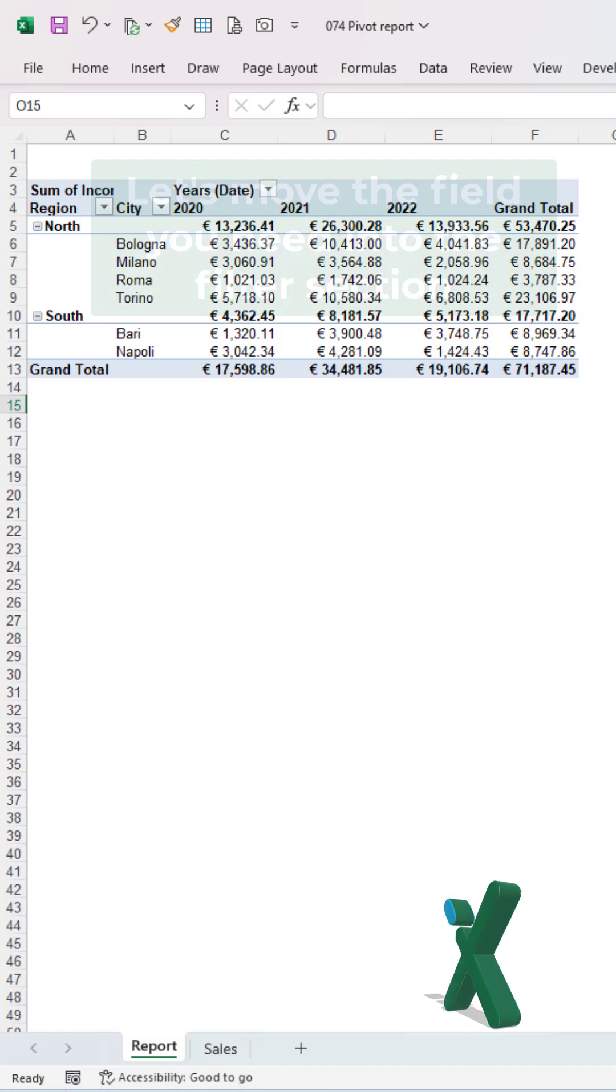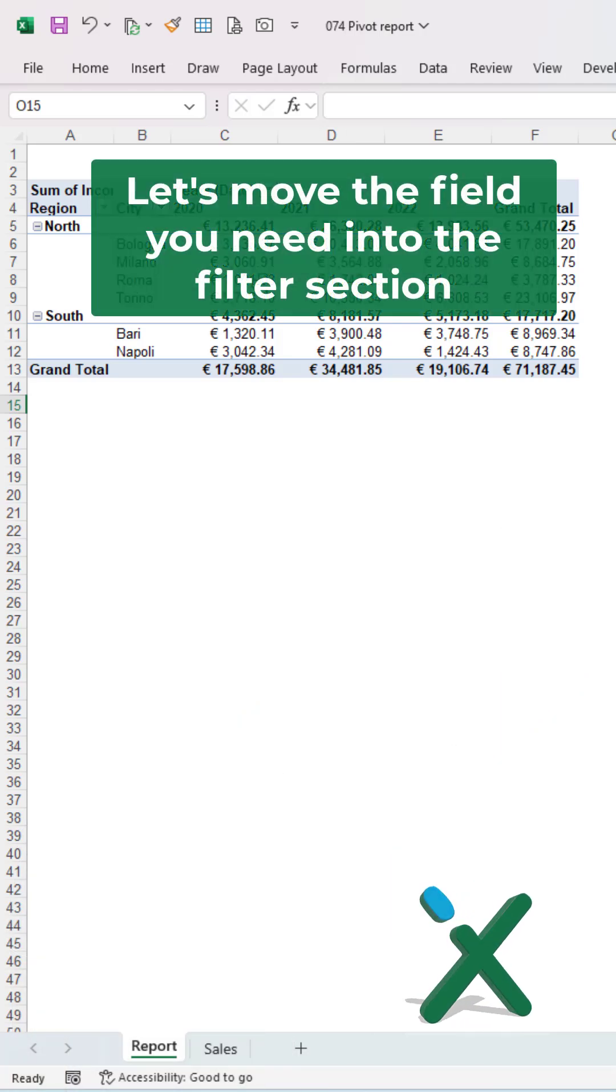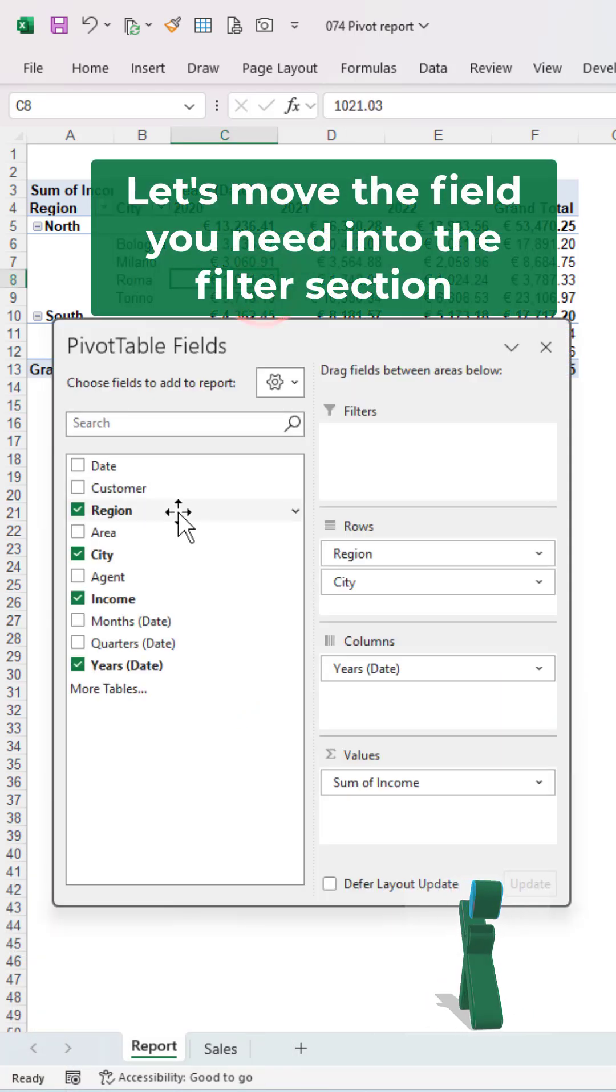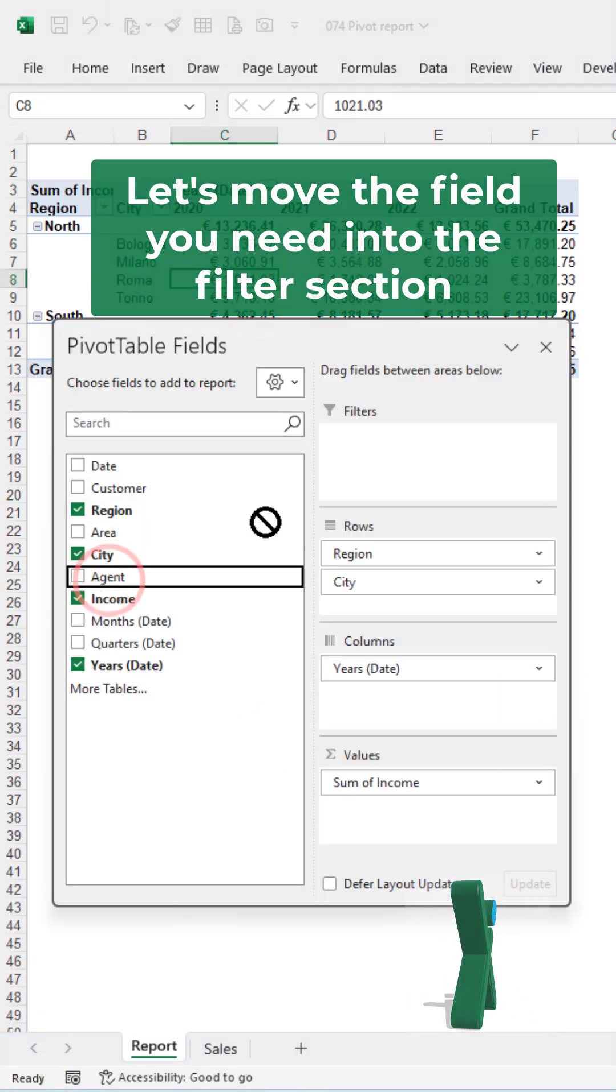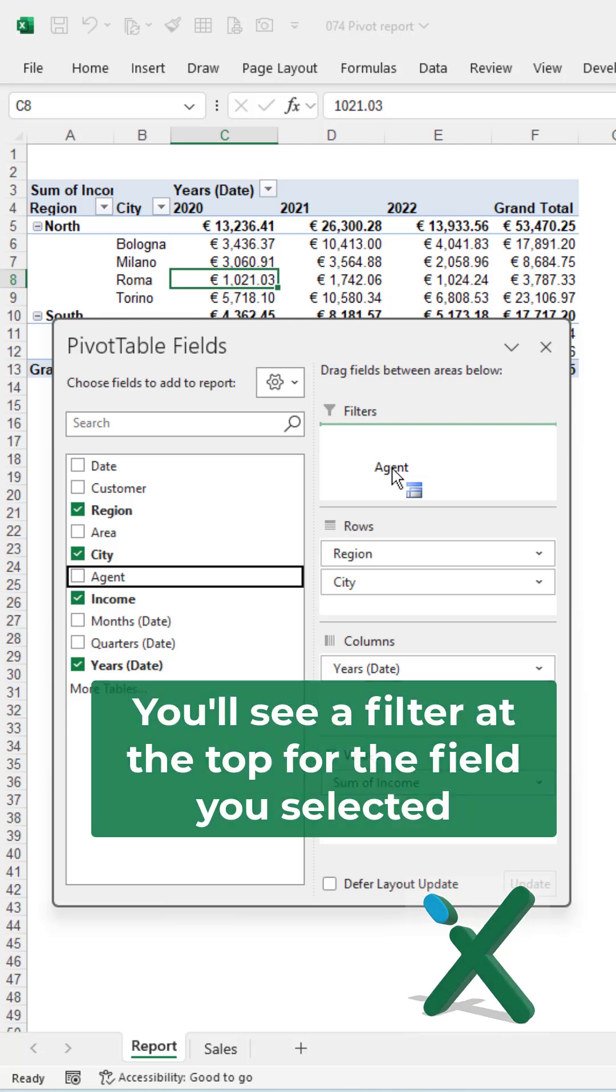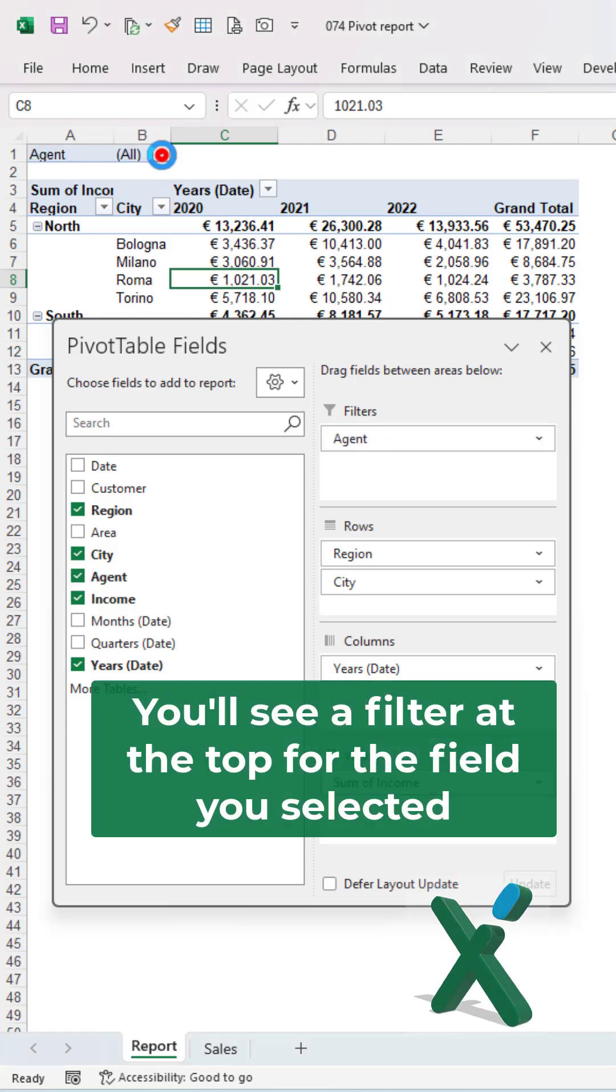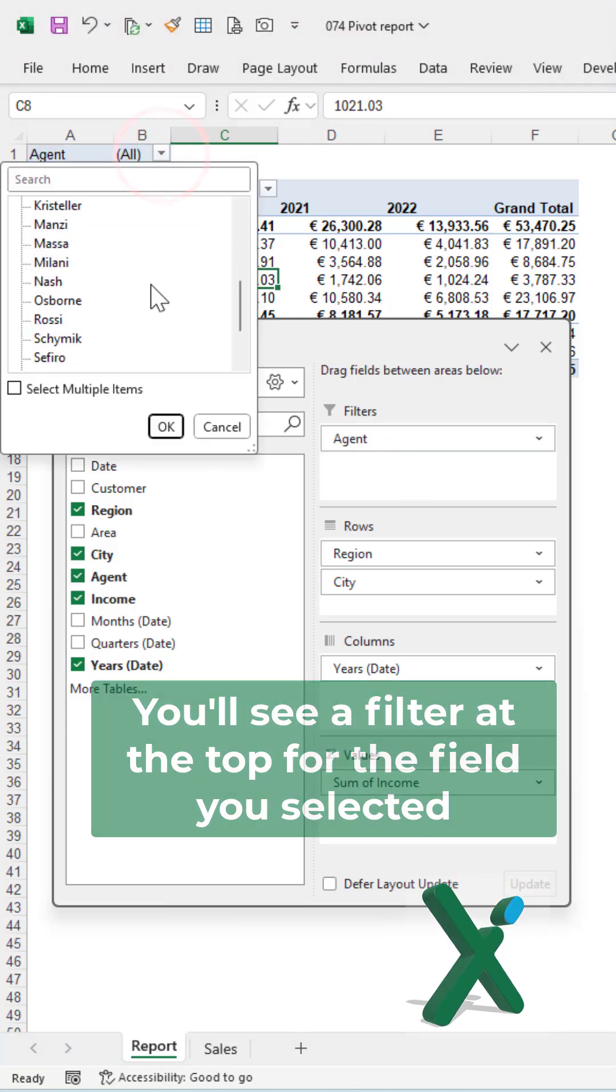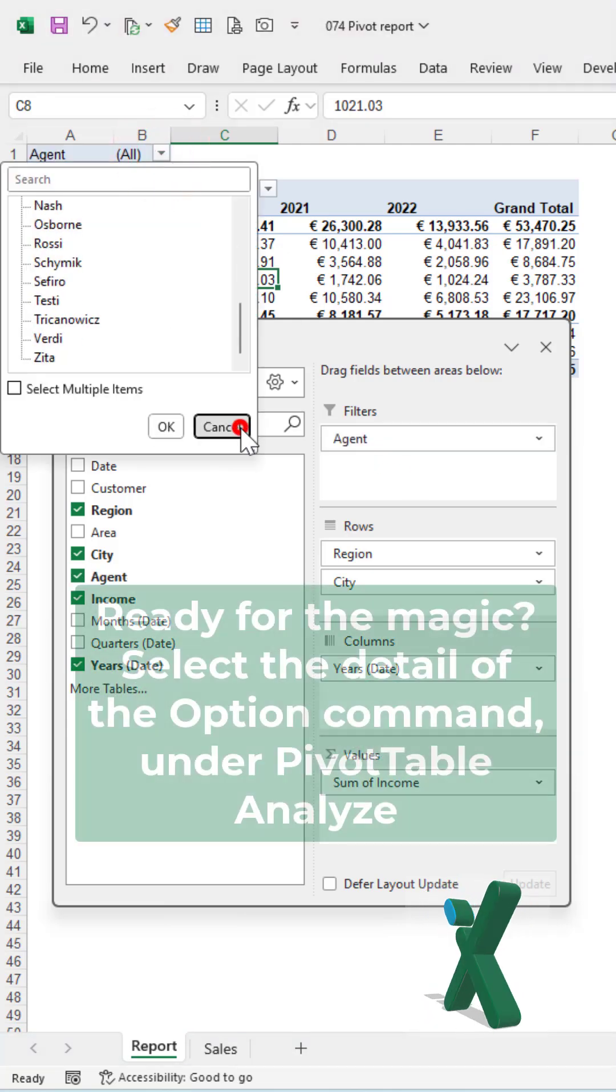Let's move the field you need into the filter section. In this case, the agent field. Now, you'll see a filter at the top of the field you selected.